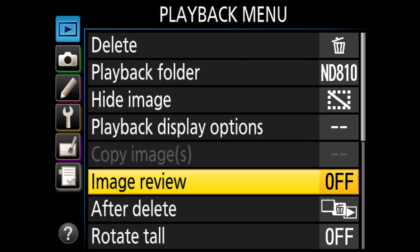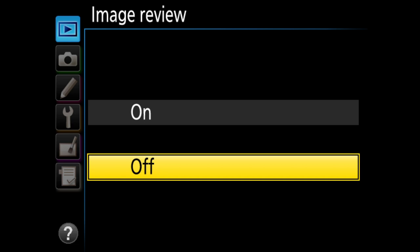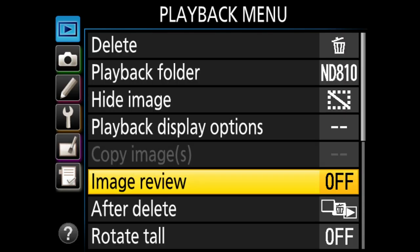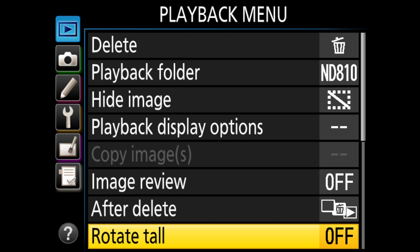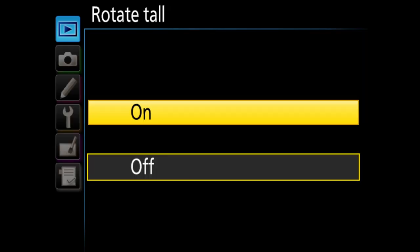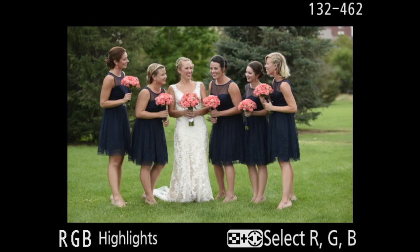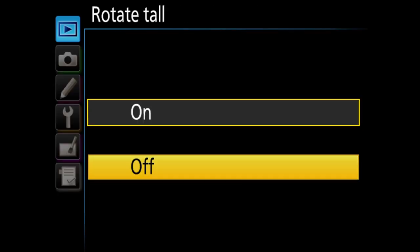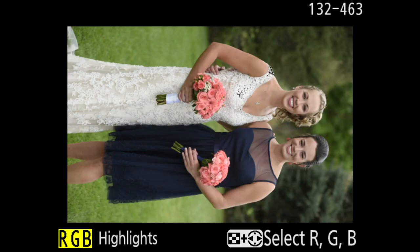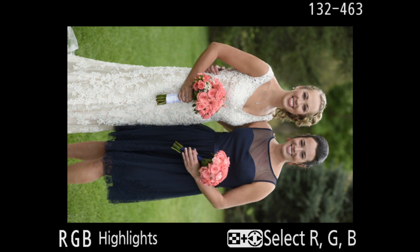Next, I go to image review. This is usually on by default — after you take a picture, it shows what you've captured. I leave this off because I don't want to be chimping when I take pictures and I don't want to waste battery. Next is rotate tall. By default every Nikon DSLR has this turned on, but for vertical images it wastes space on the left and right. By turning it off, I just rotate the camera to view the image — much easier.